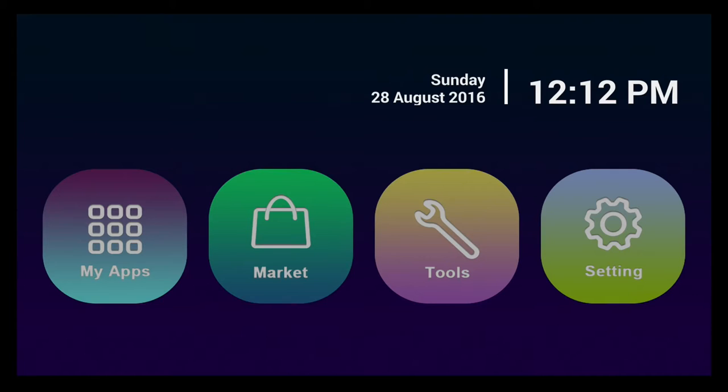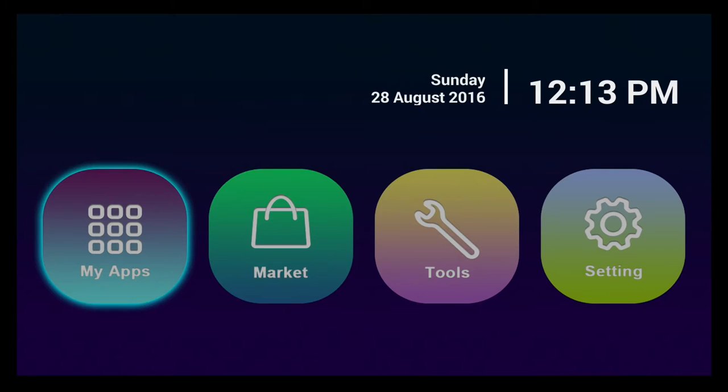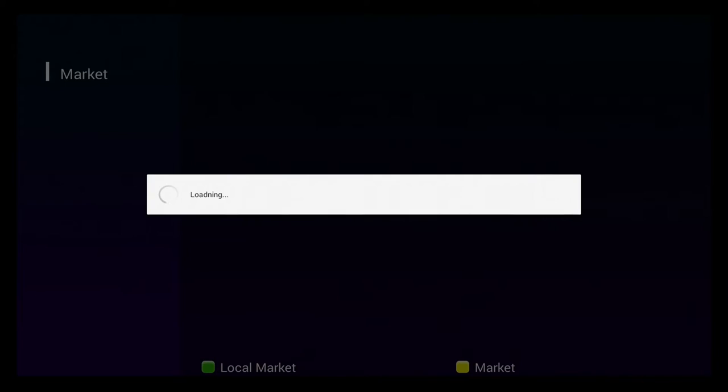Once your DreamLink has updated, it will come to this screen. Then you can go to the marketplace and select the apps you want to use.